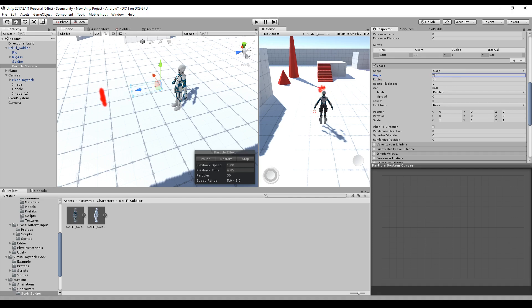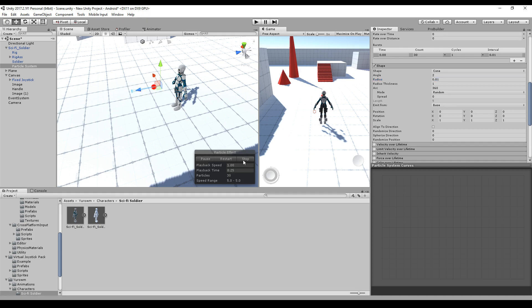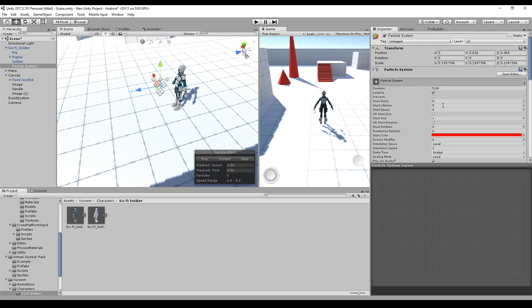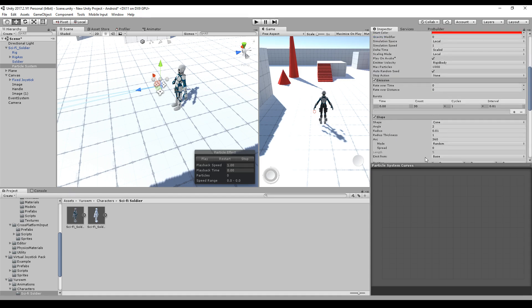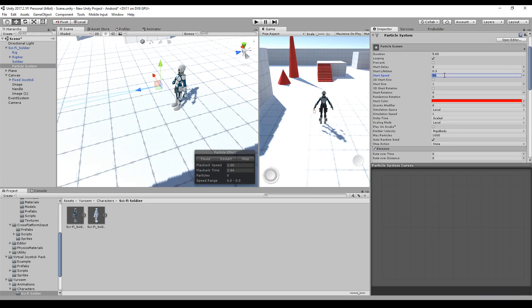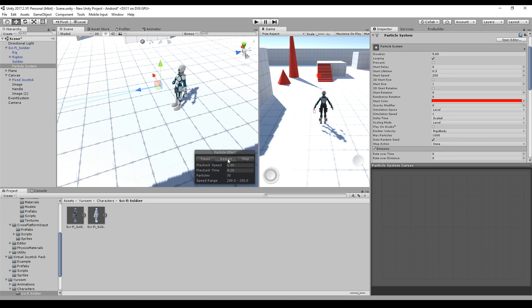We have to adjust the shape. Maybe we have an angle of 3, and I guess this is looking okay. Maybe we set the angle to 2, the radius to 0.01, the speed to 50, the lifetime to 0.1, and just uncheck play on awake. I'll just tweak the values a little bit until you are happy.